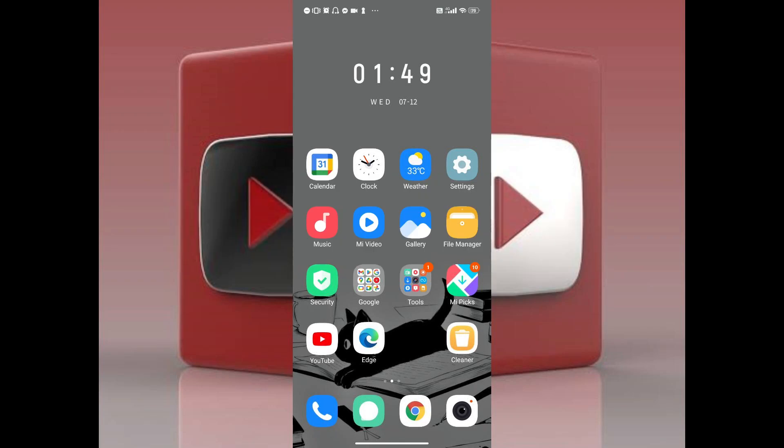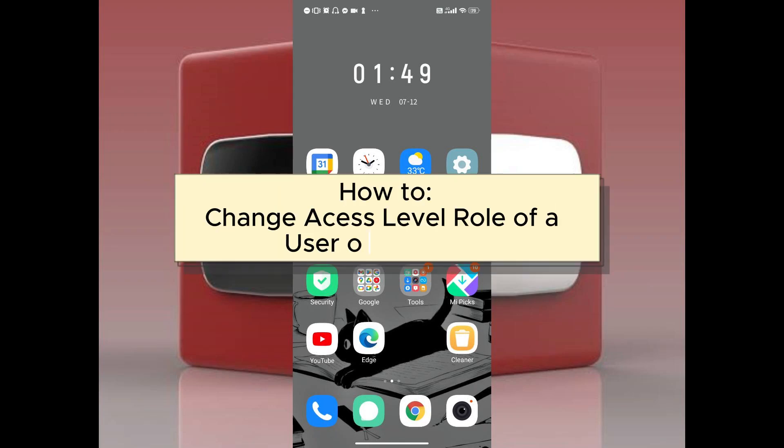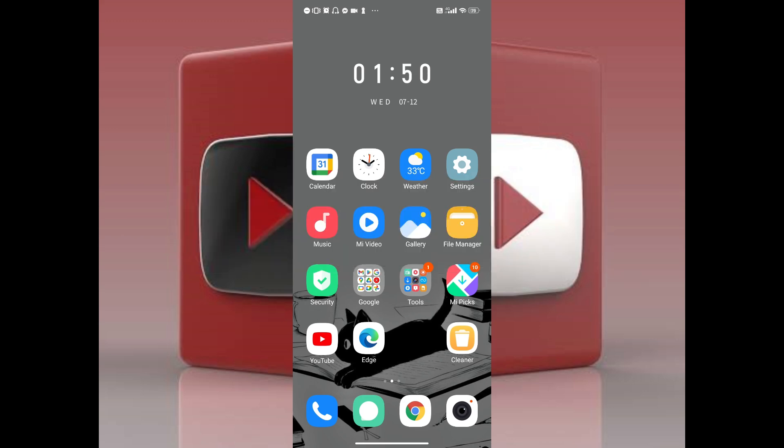Hi everyone, in this video I will teach you how to change the access level role of a user on your YouTube. I'm sure this will be quick and easy, so let's go ahead and begin.